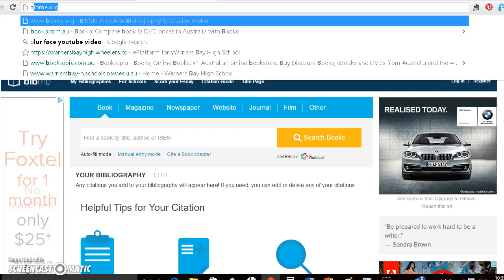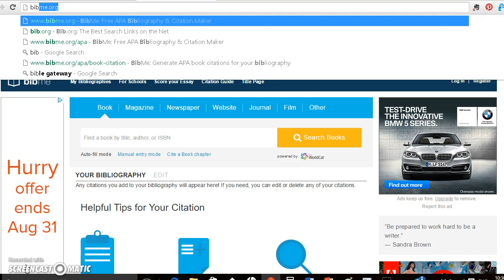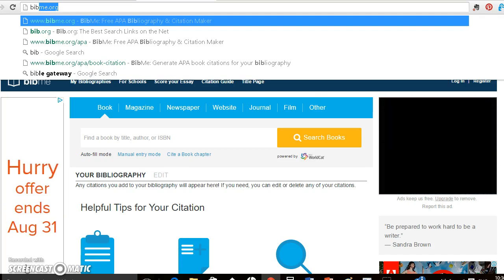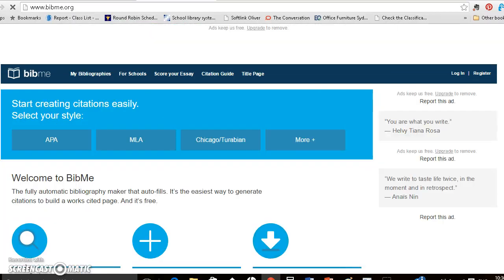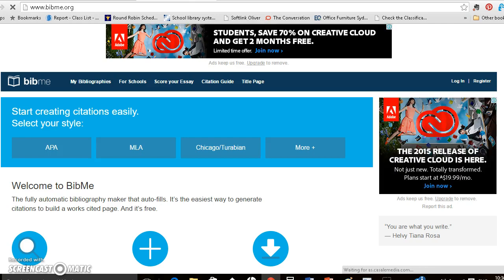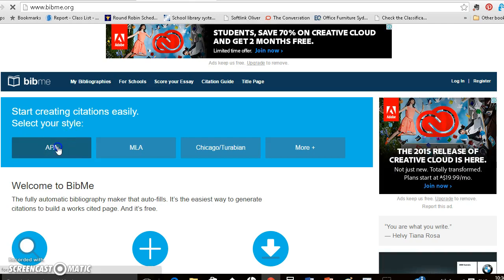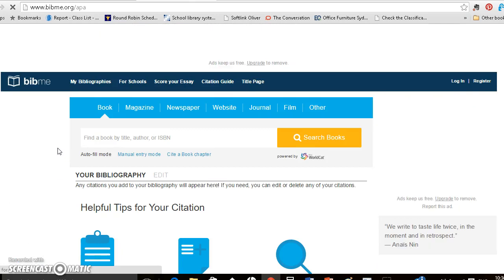Okay, so you need to go to the bibme.org website and choose APA because that's what the school wants.